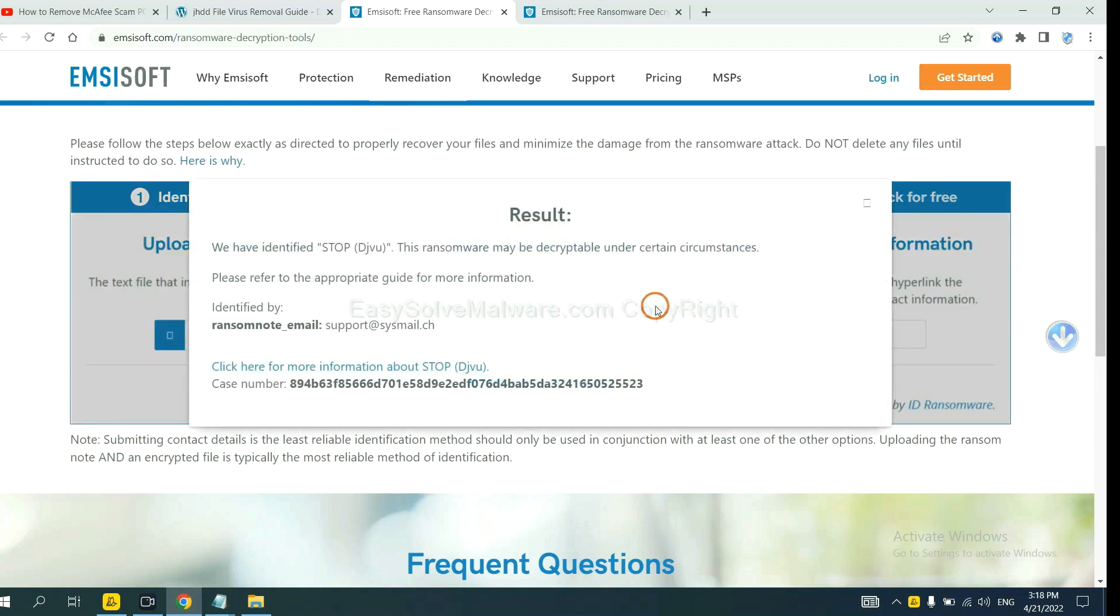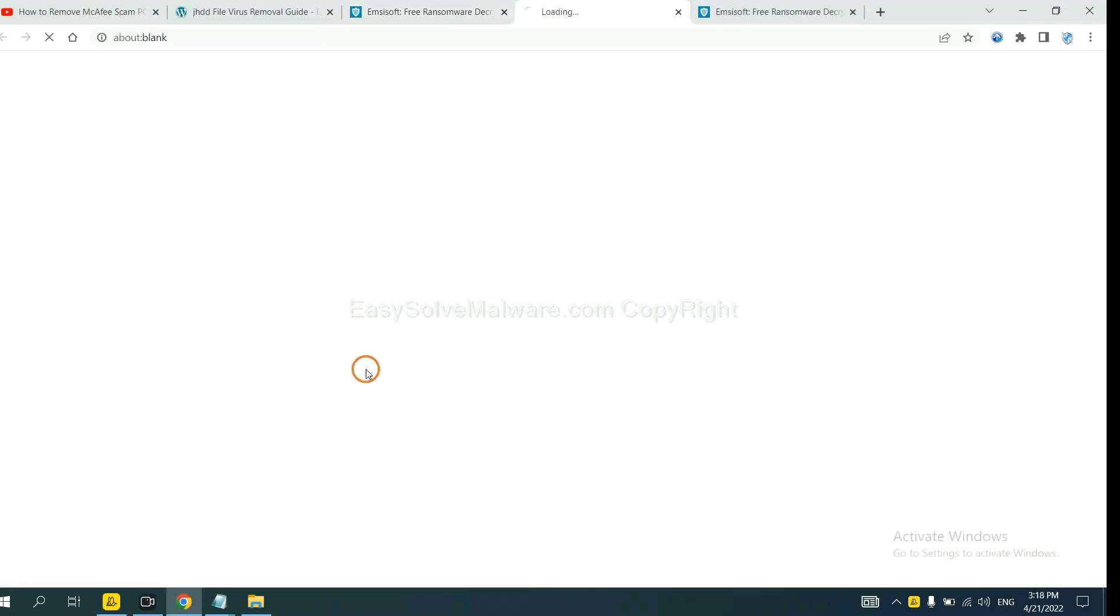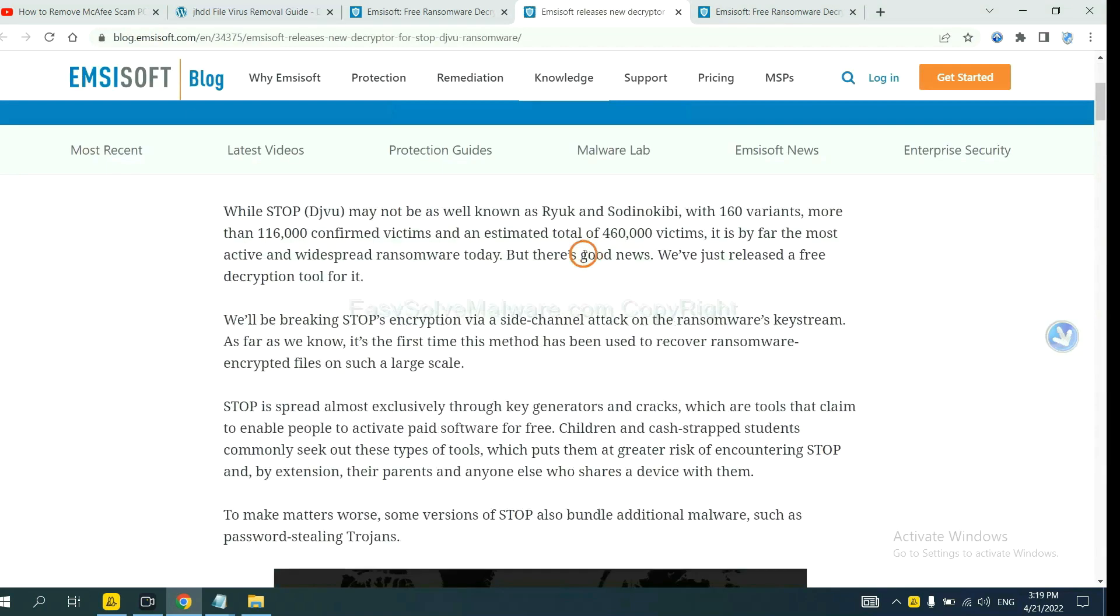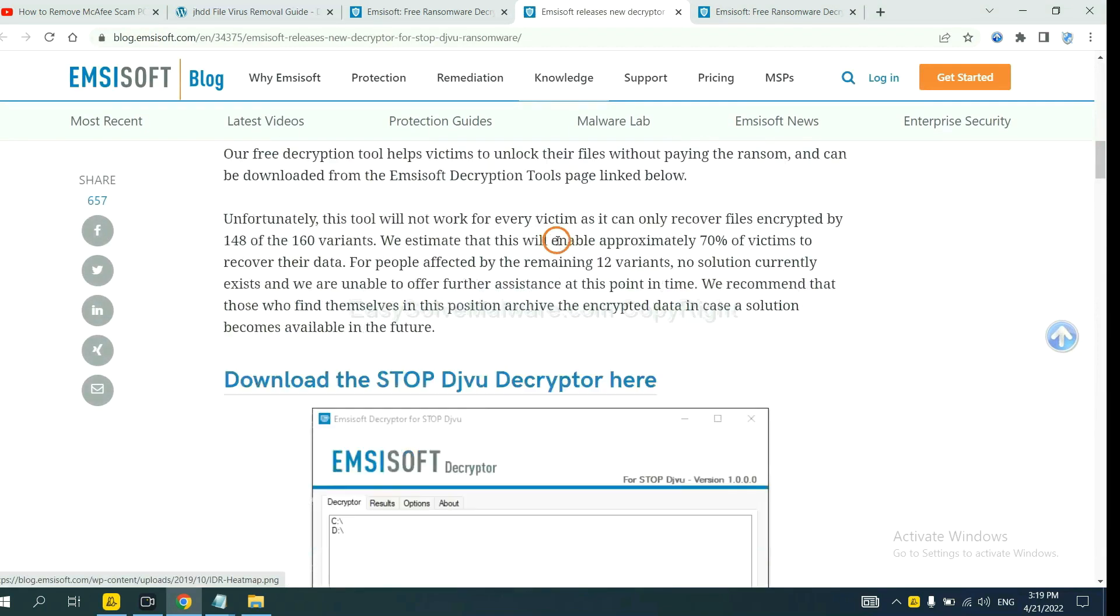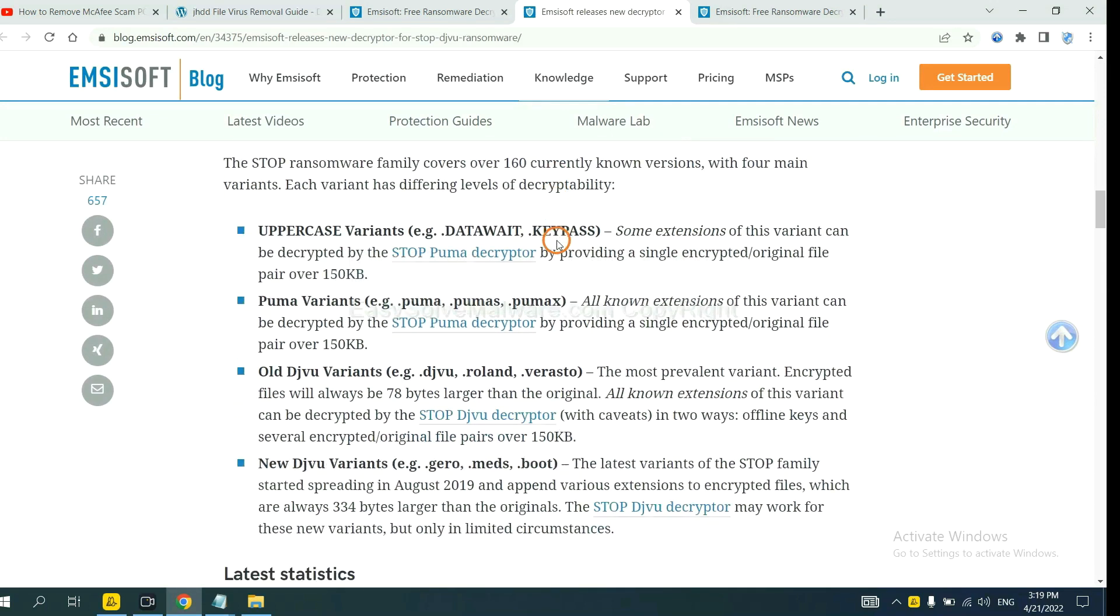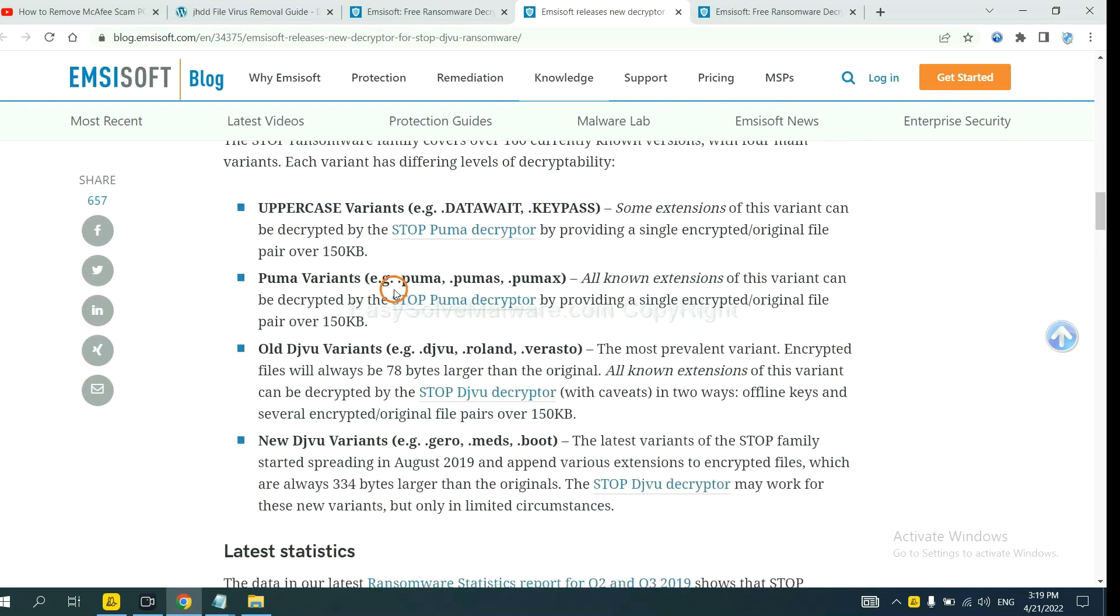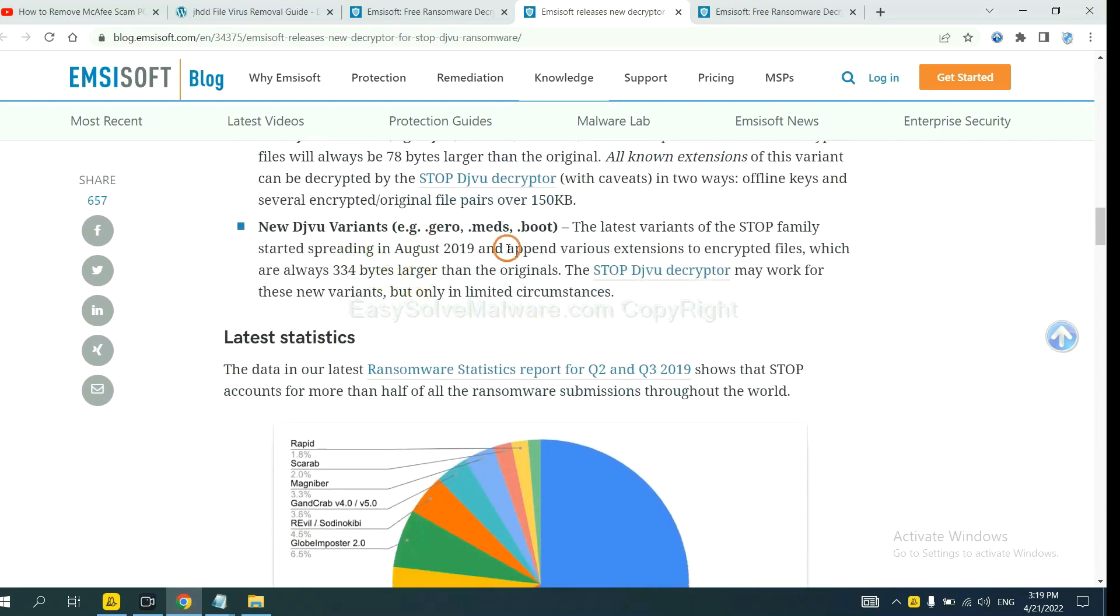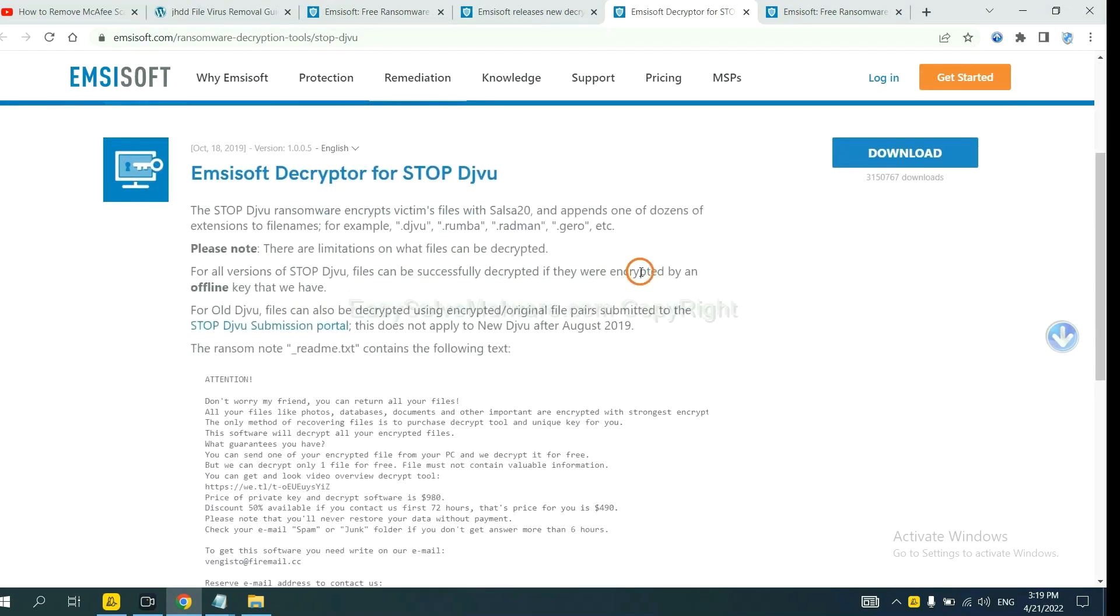Okay. Now the Ancestor have identified the ransomware is Stop DJVU ransomware. Now click here. See more information about it and jot down. Here are some decryption tools for the ransomware. You select one and download.